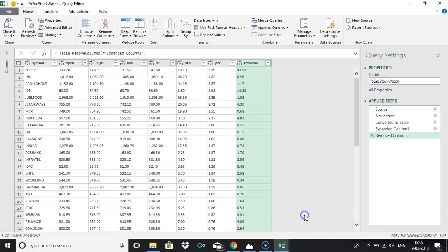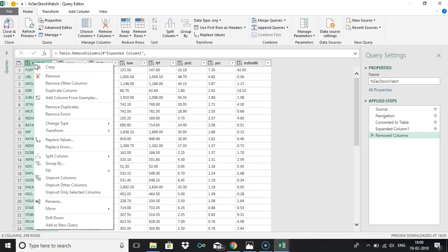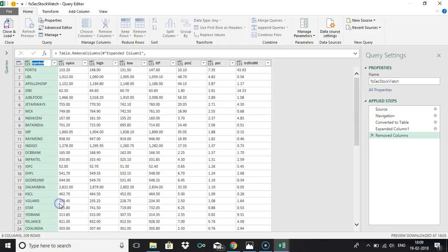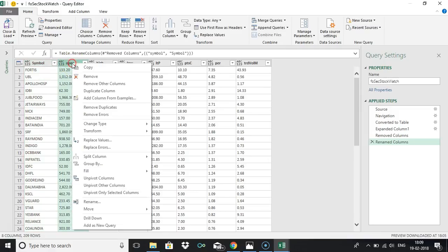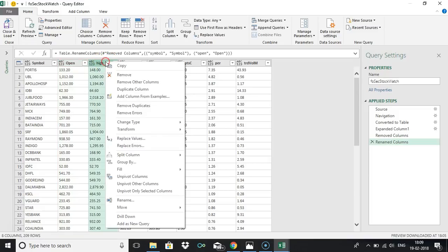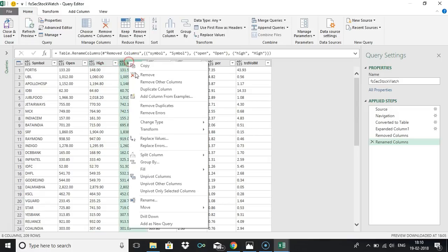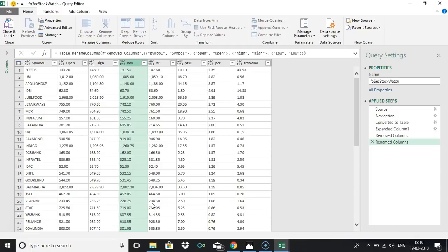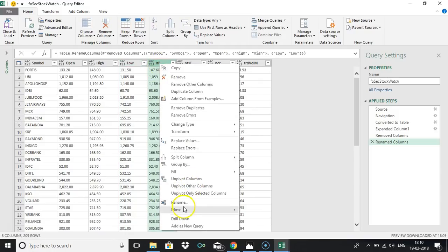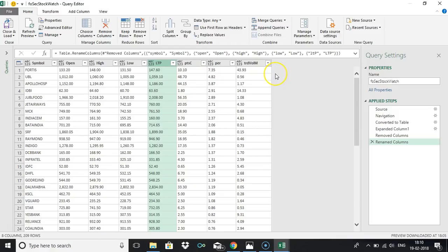One more thing like you can just rename it. Just right click on the header and just change it to with symbol as first letter as capital. Similarly you can change it to open, this change it to high, this is low, this is last traded price, let it be, this also let it be, this also let it be.